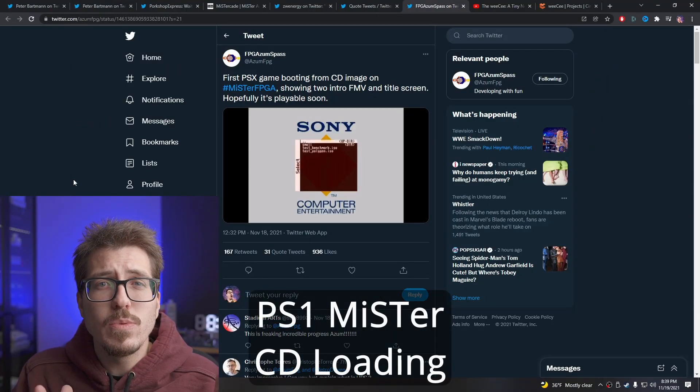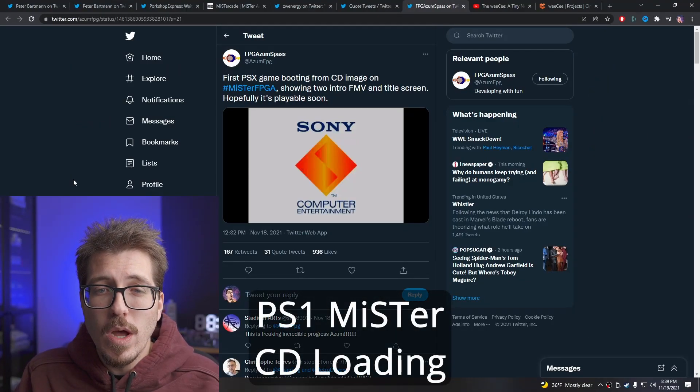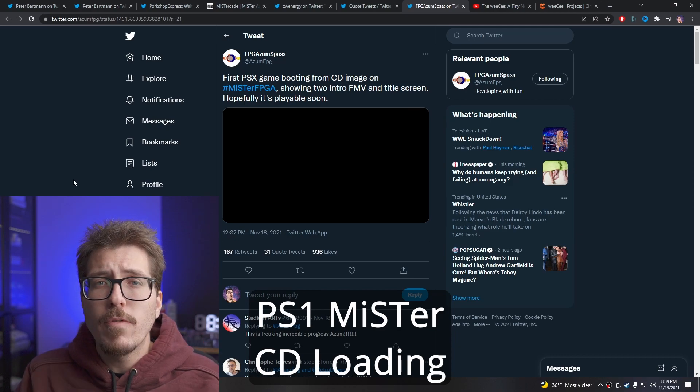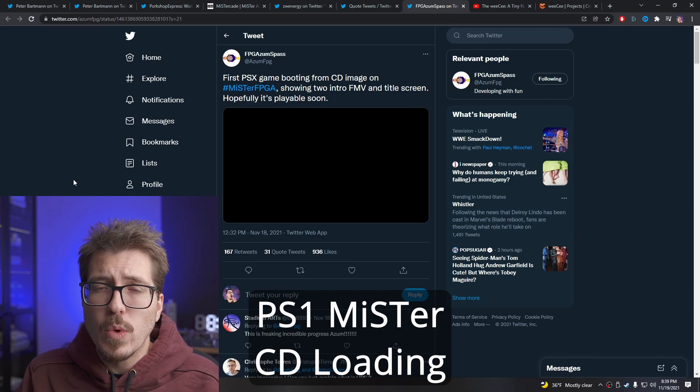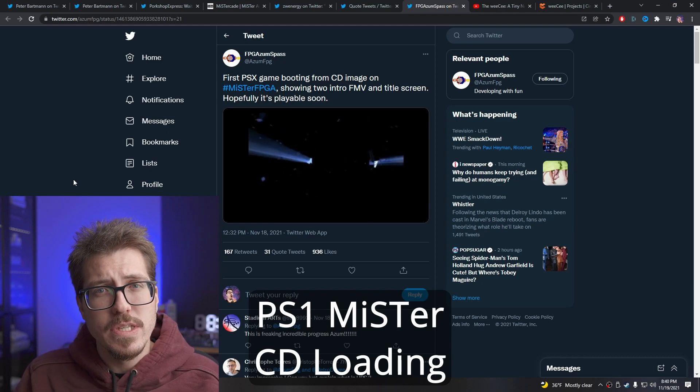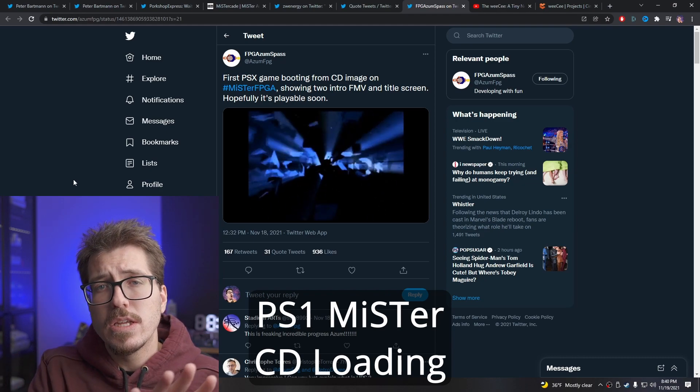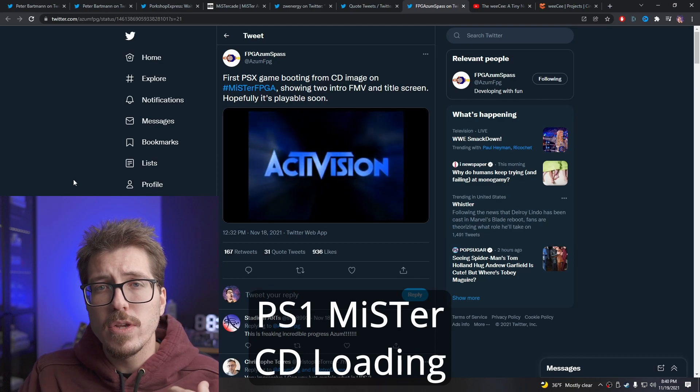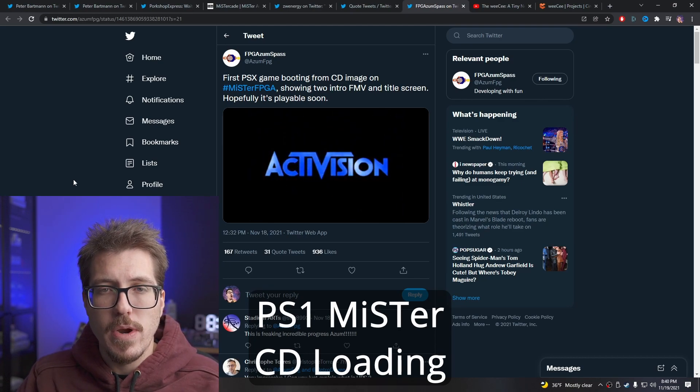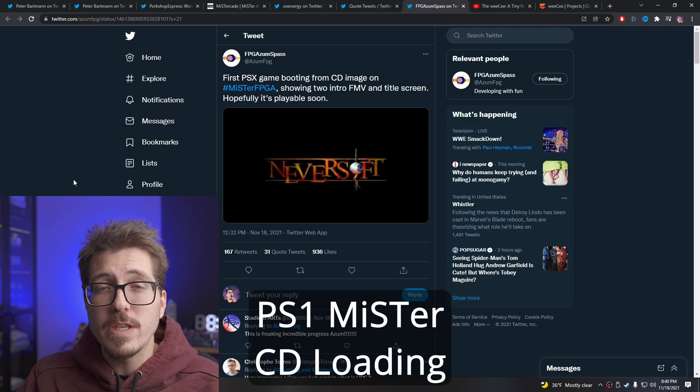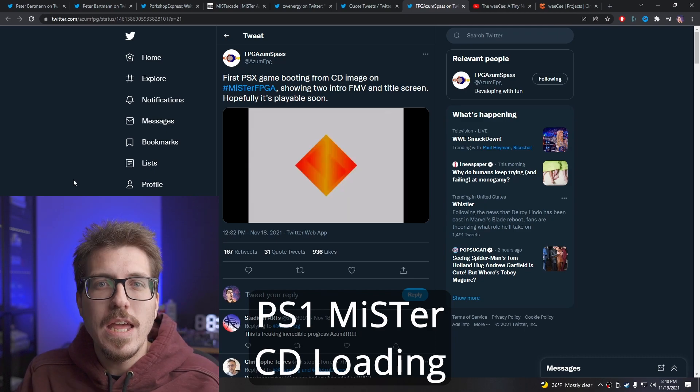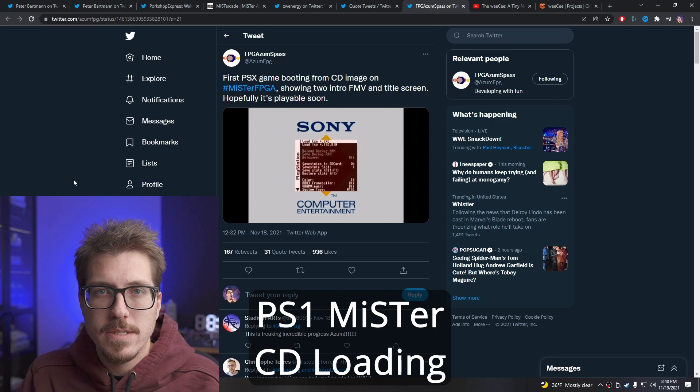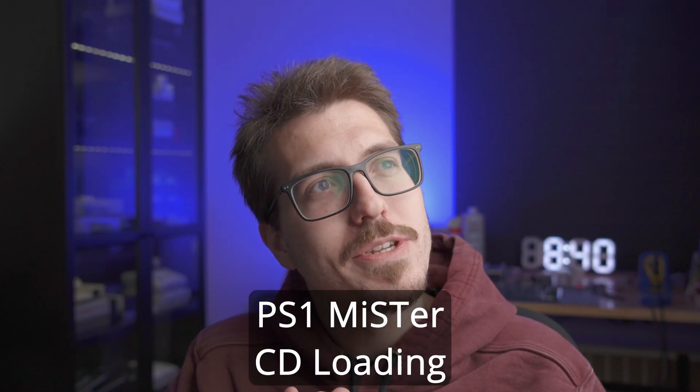There's some more interesting PS1 MiSTer news. This is the PS1 MiSTer Core actually loading a CD image. Before they were having to load a PS1 game in an emulator and capture its state and then put it into the MiSTer that way to avoid having to load from the CD. But it looks like they're making progress being able to load from a CD image directly. So this is another huge step for this PS1 MiSTer Core. I'm super excited for this thing. And it's just going to make the MiSTer Project even better than it already is. Imagine playing PS1 games in a Mr. Cade.